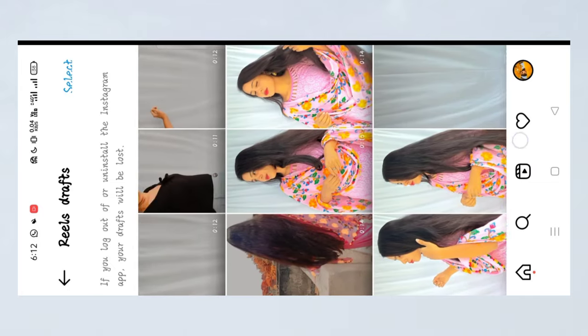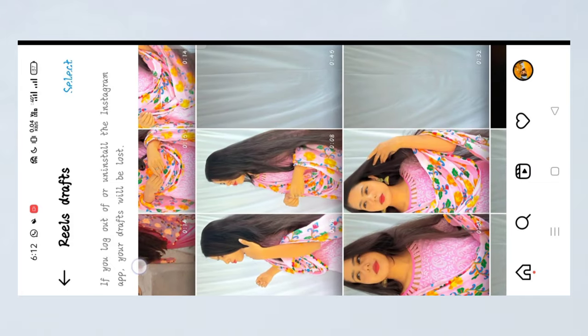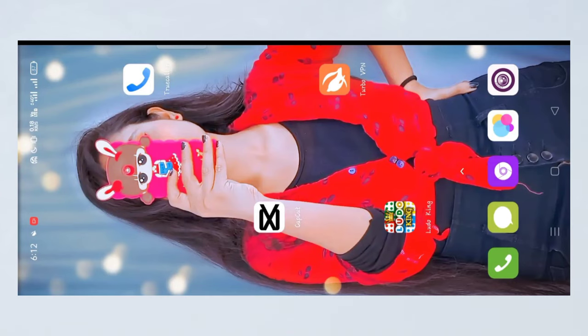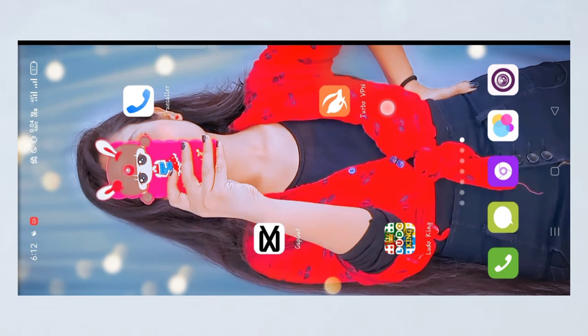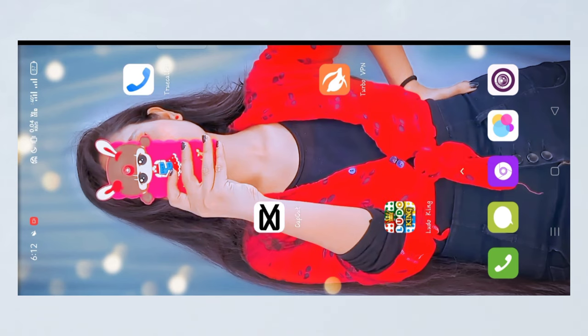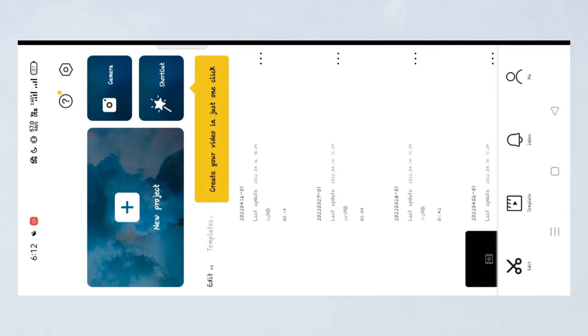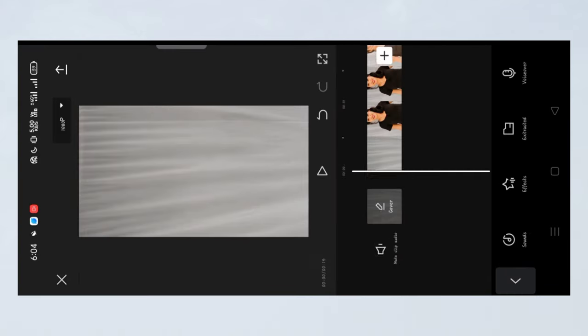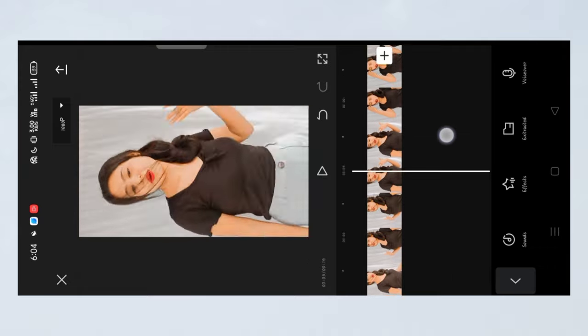Now we will go to editing. Download the PNG sheet and the application from my Telegram channel. Open the application and click on the new project option. In the videos section, select the first video, and after that select all the videos. I will select all the videos — you can see all the videos have been imported.